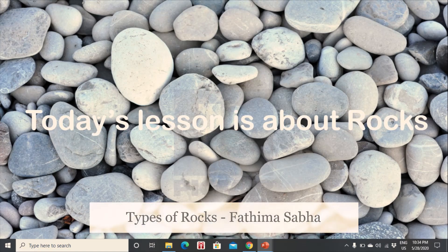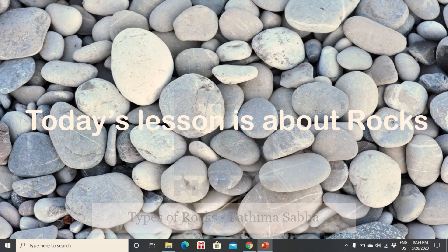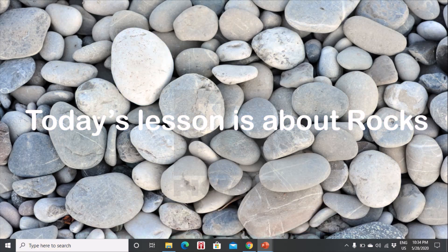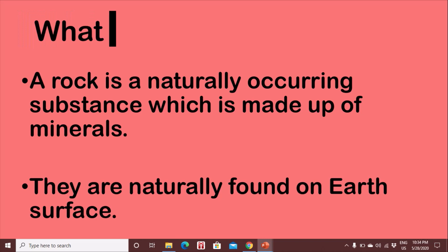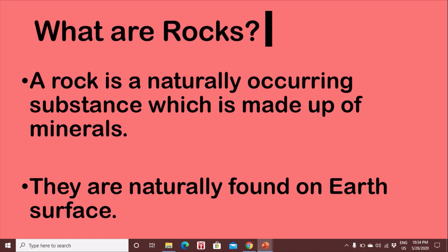Today's lesson is about rocks. Do you know what are rocks? Let us now understand what are rocks. A rock is a naturally occurring substance which is made up of minerals. They are naturally found on earth's surface.